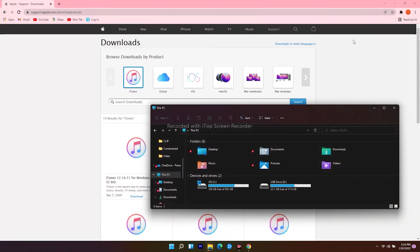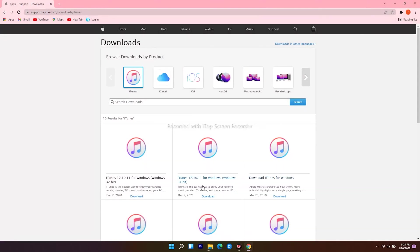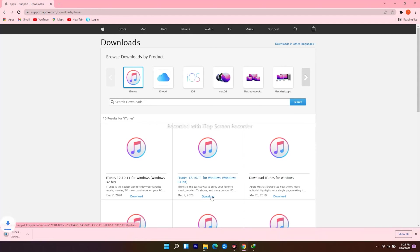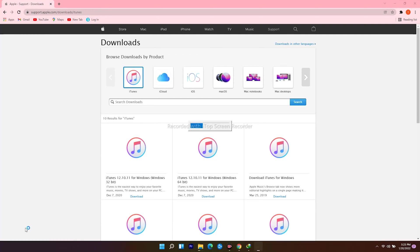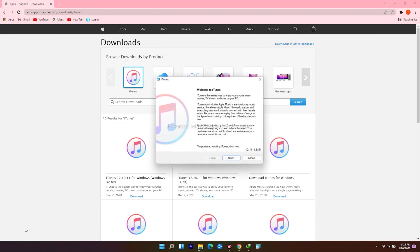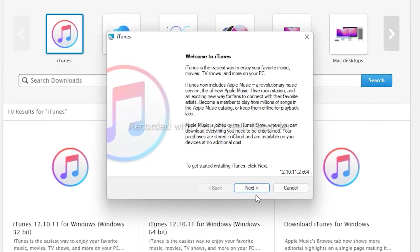So go back to the web browser and download the one for Windows 64-bit. The download has begun. Open it when the download finishes. Follow the instructions.